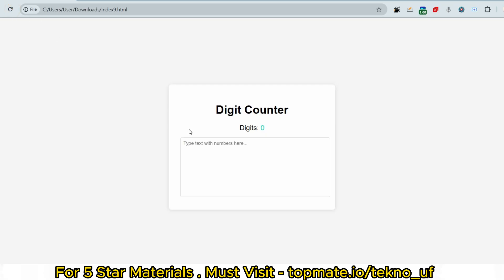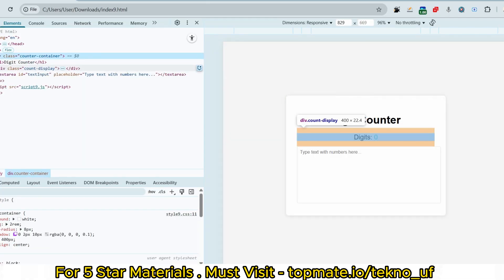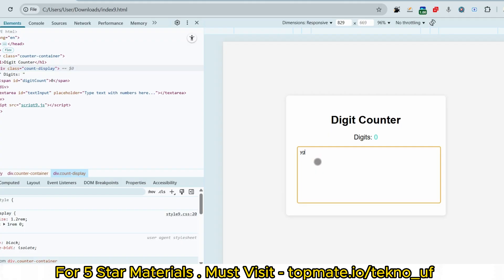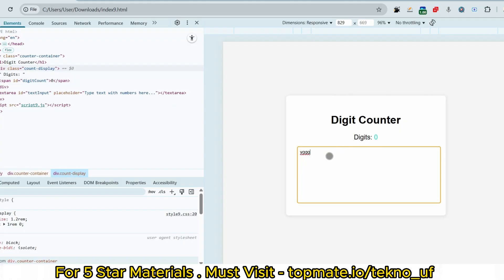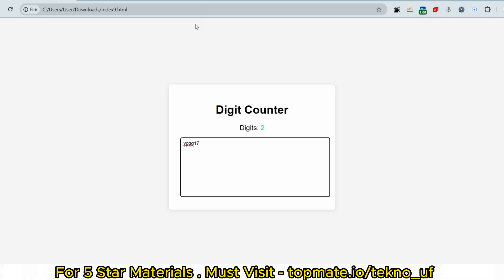Let me inspect the browser to show this more deeply. As of now the digit count is zero. When I write '1', the length updates to 1. When I write '7', the length becomes 2 — because '17' has a string length of 2. That's how it works live. I hope you understood, so if you did, please appreciate and subscribe.